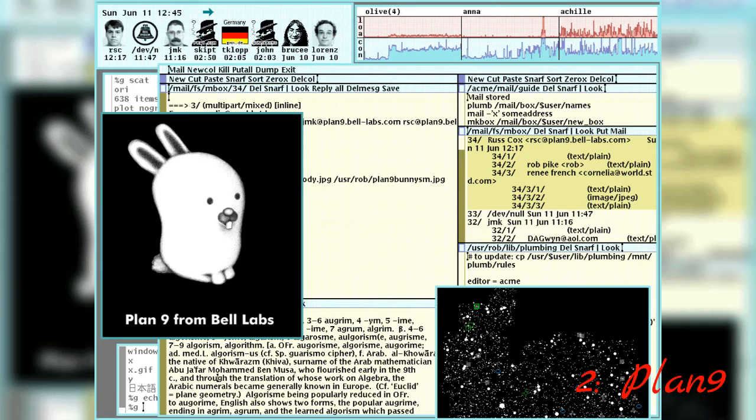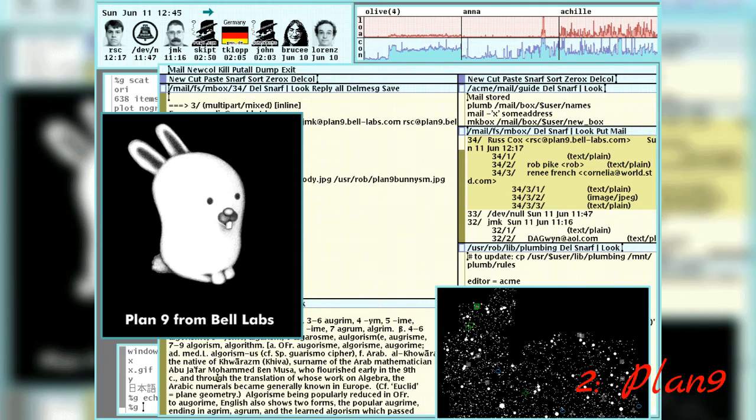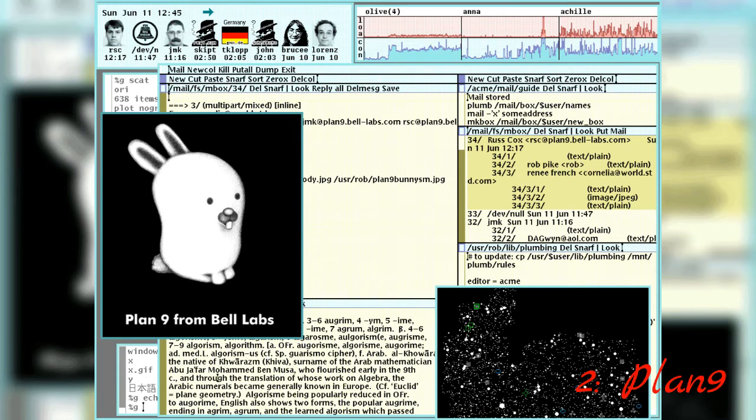Plan 9. After Unix had flown out of the Bell Labs nest in the 1970s, the developers kick-started a new research project to scratch their programming itches. Plan 9 aimed to expand beyond the Unix philosophy of representing almost everything as a file.